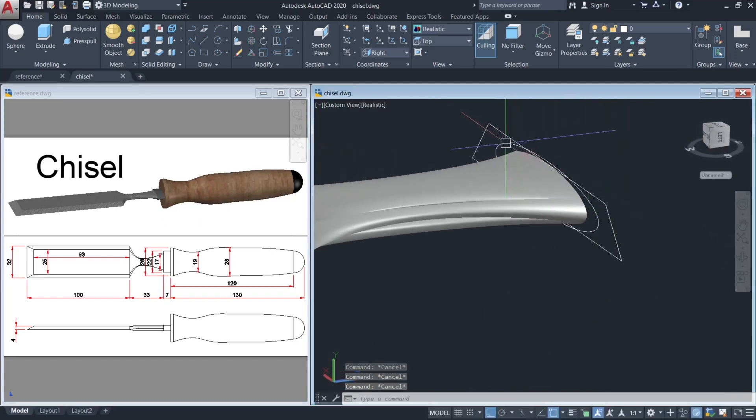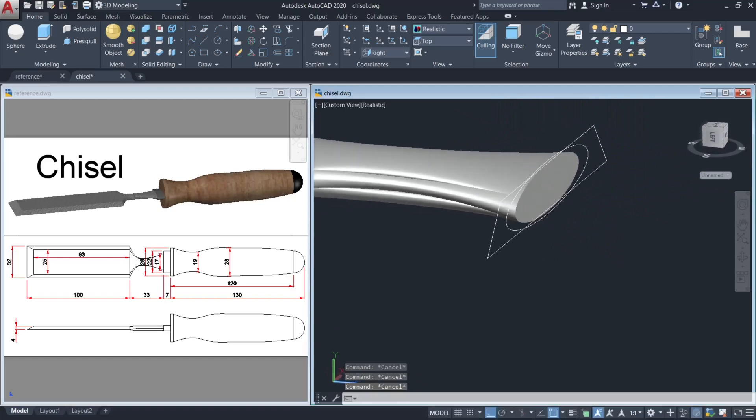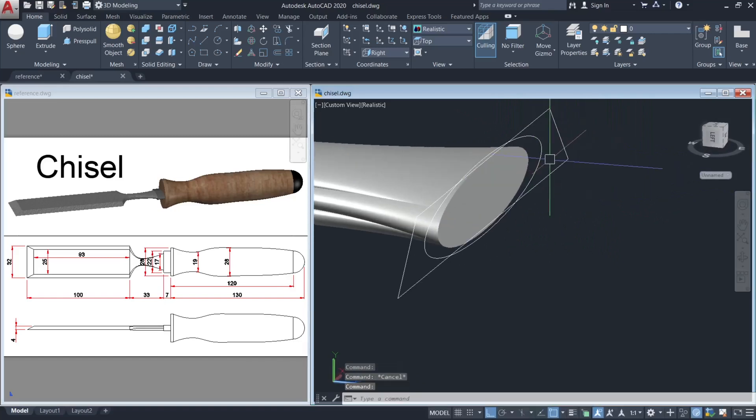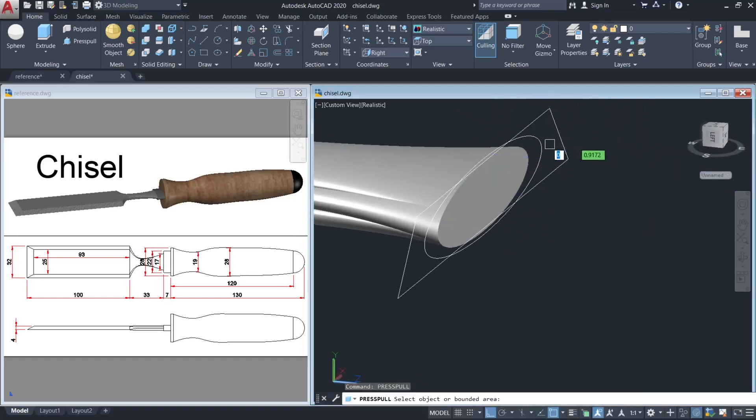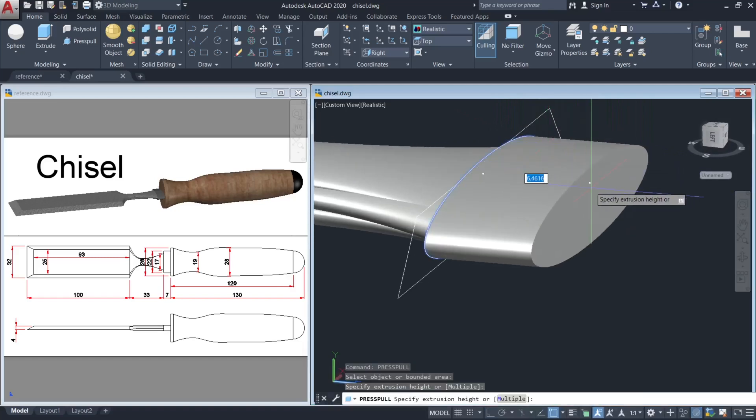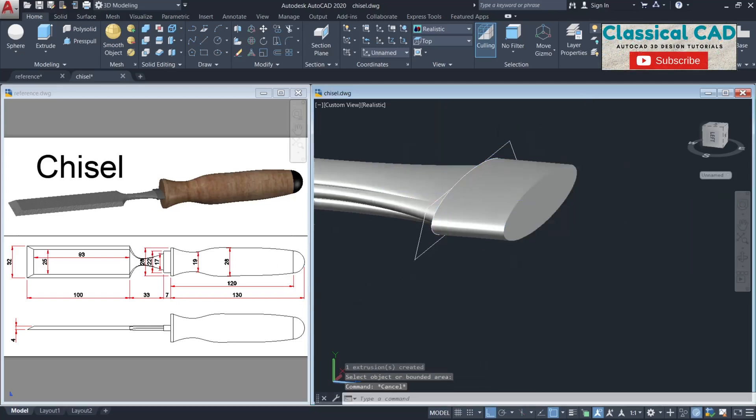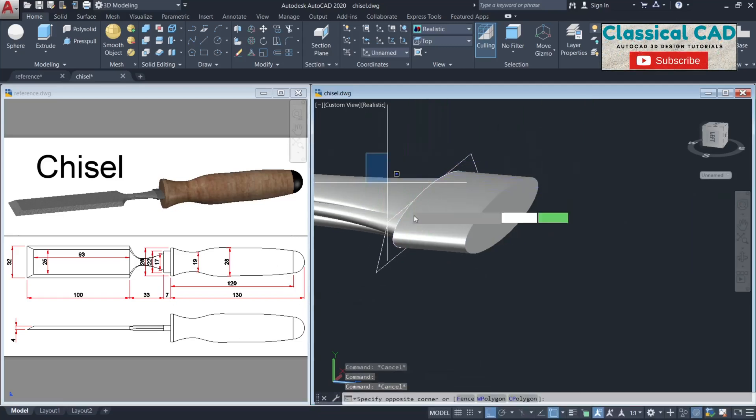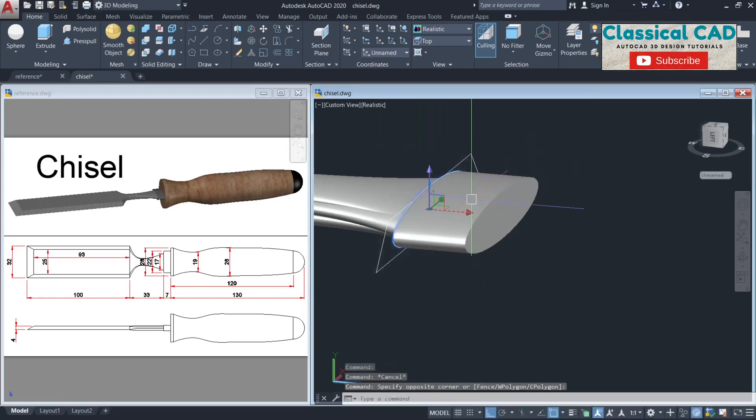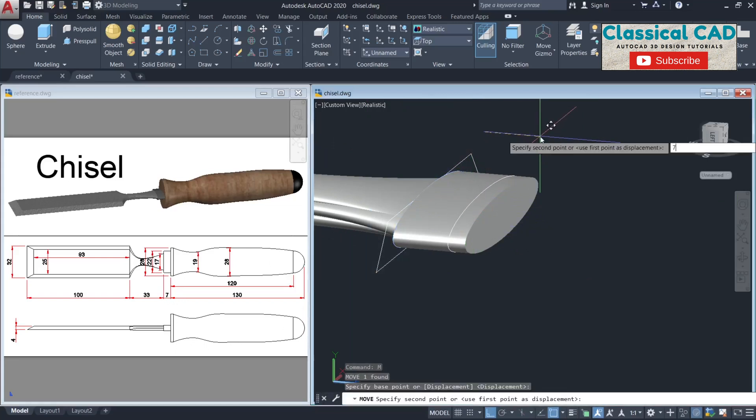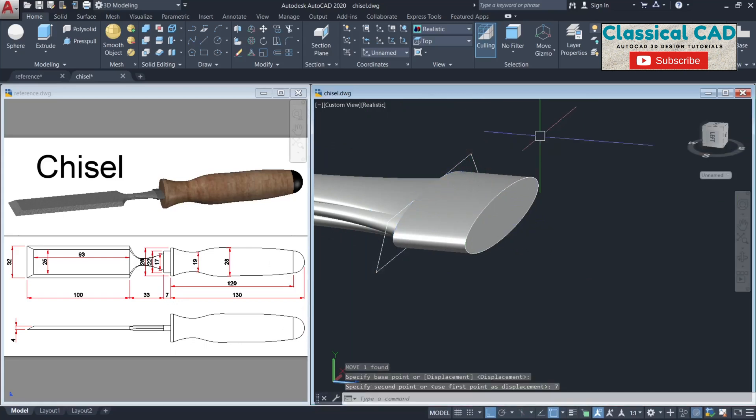Now press pull this one by 7 units. This is the 7 units. Then move this by 7 units also.